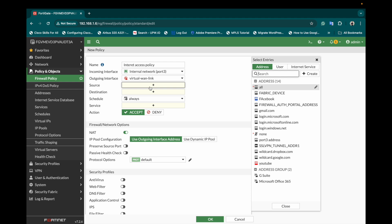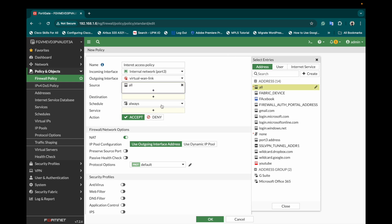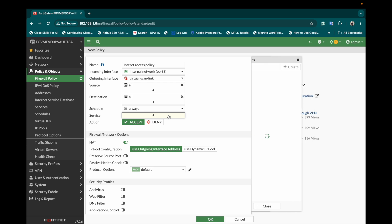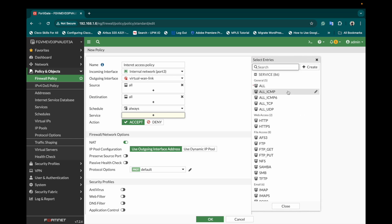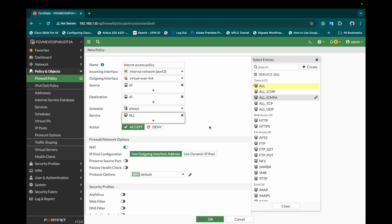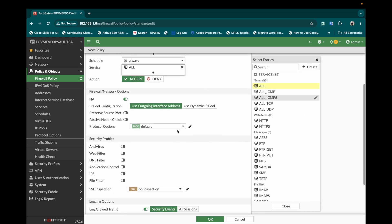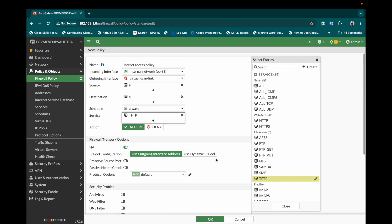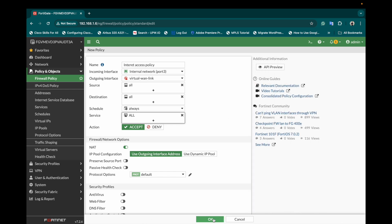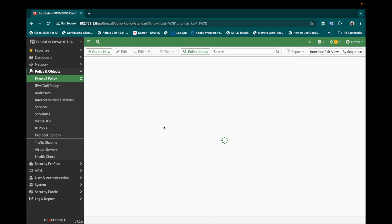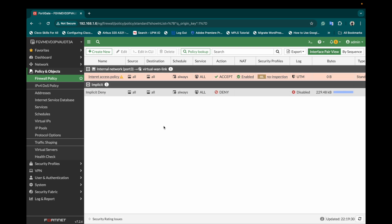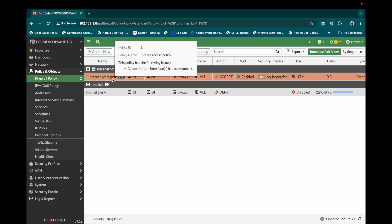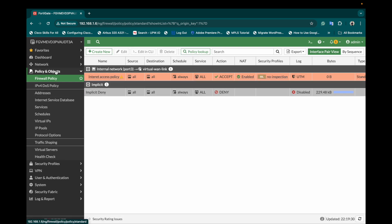This will intercept the incoming traffic on port number three and will move it out to the internet through virtual WAN link zone. Source and destination will be all and all, services all, so that we can test the internet whether it is working or not. This is our policy which will be used for internet access.